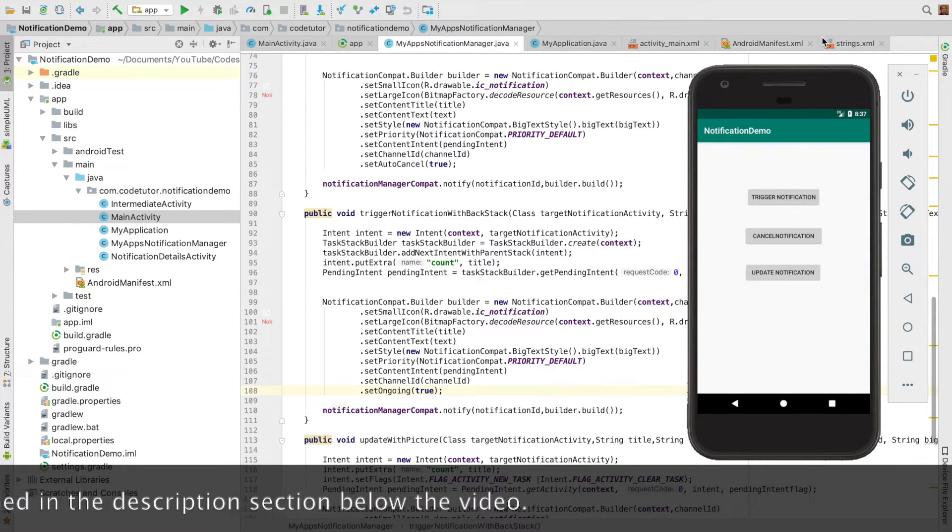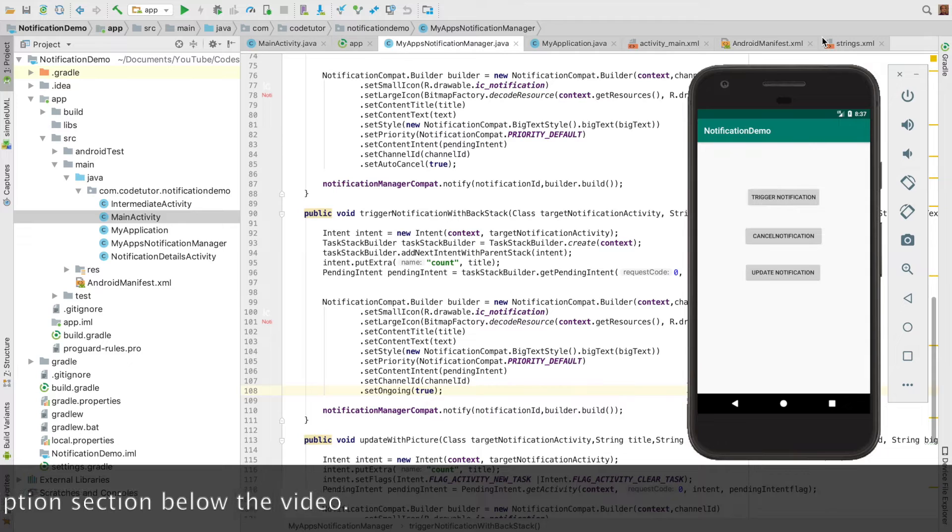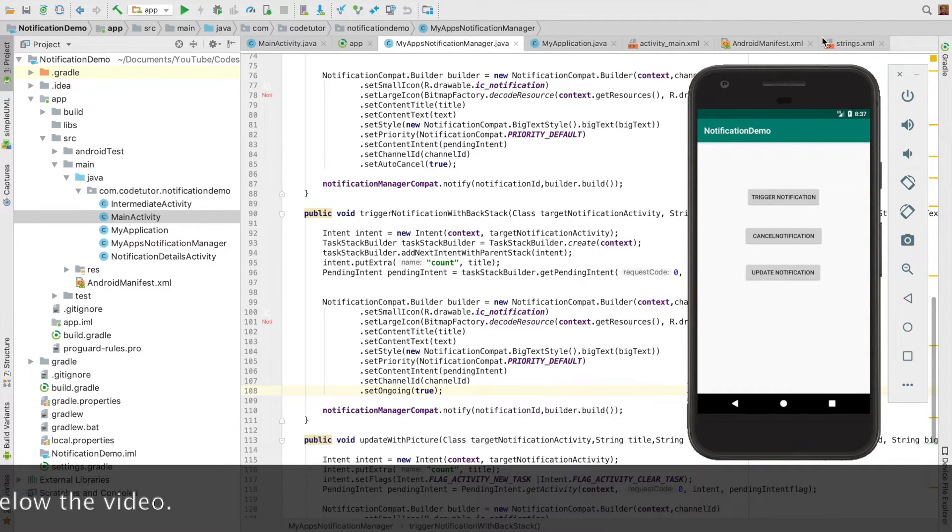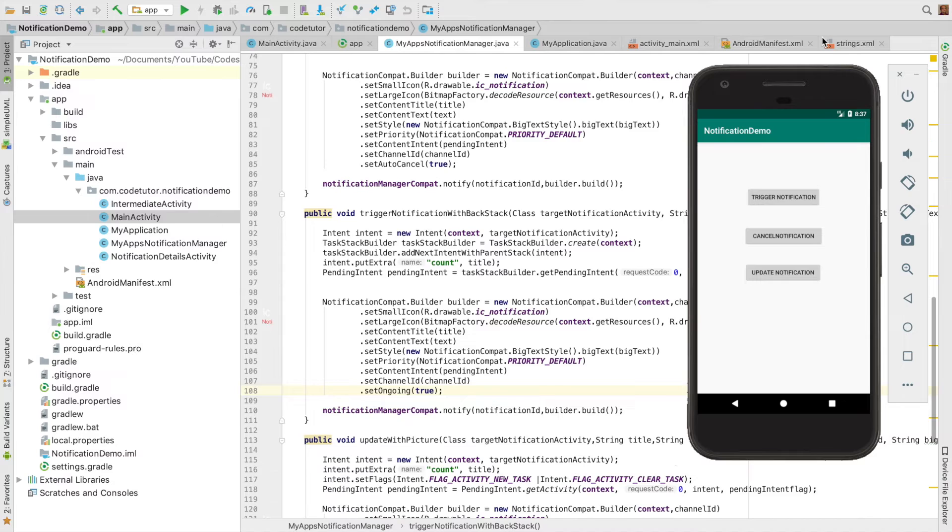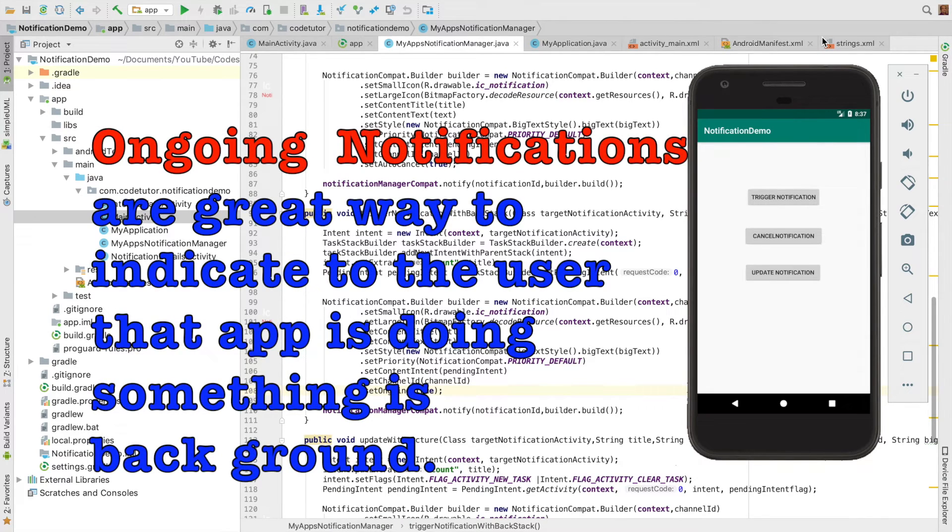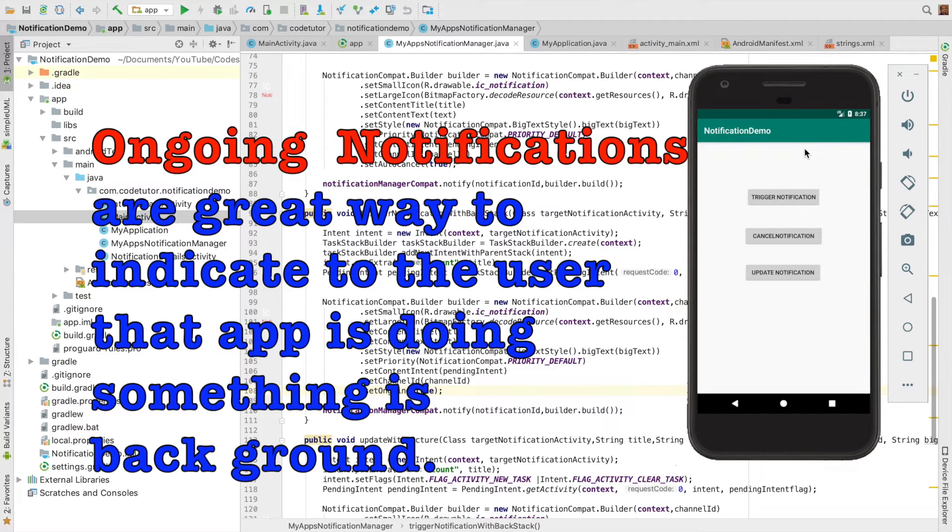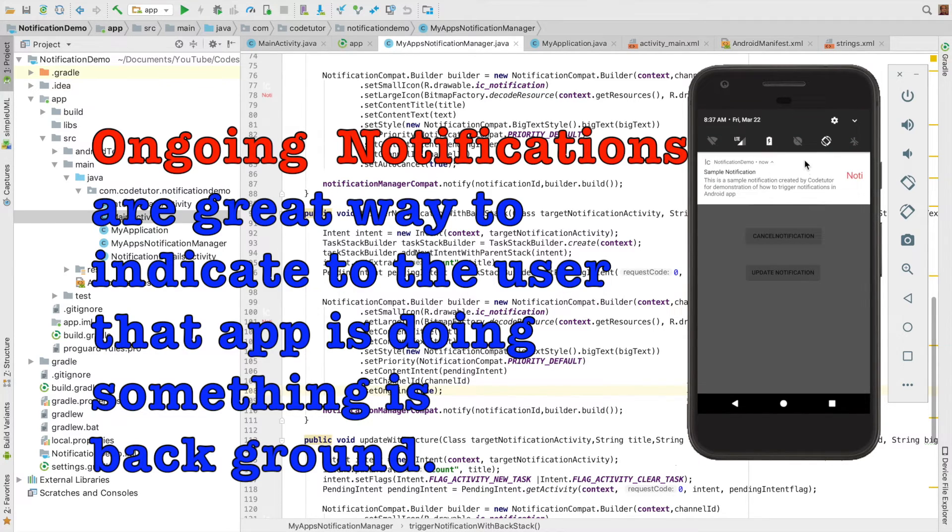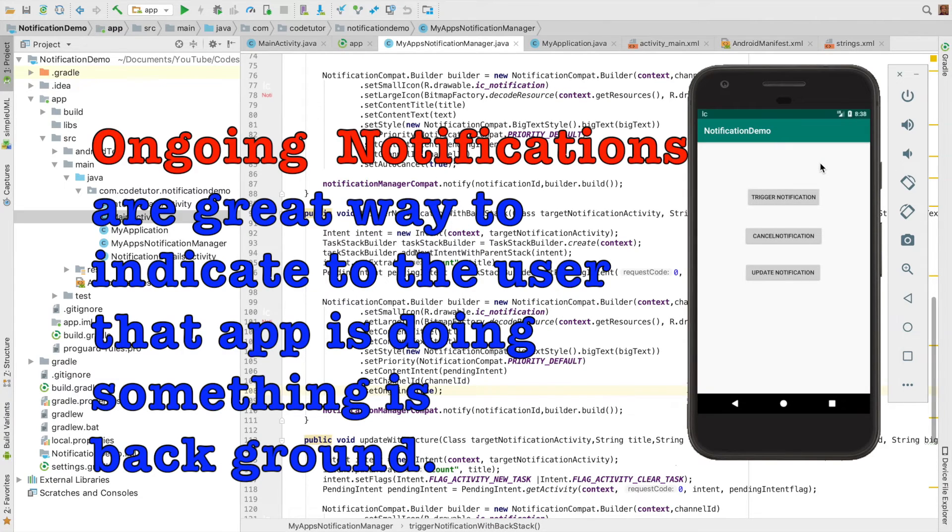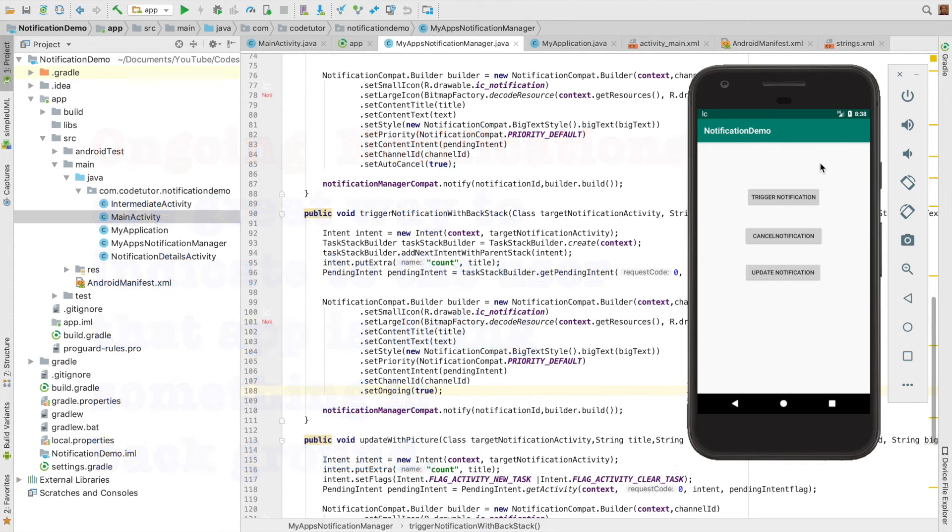Typically, you use this to indicate when an application is doing something in the background. For example, you've triggered a service or are downloading a file even when the application isn't visible on screen. In that case, it's a good idea to use an ongoing notification to make the user aware the application is doing something in the background and hasn't been killed.